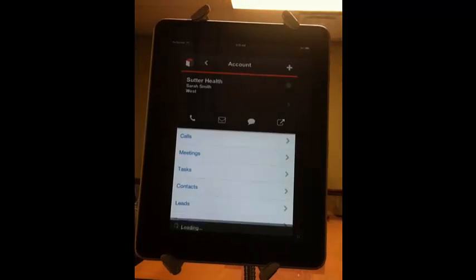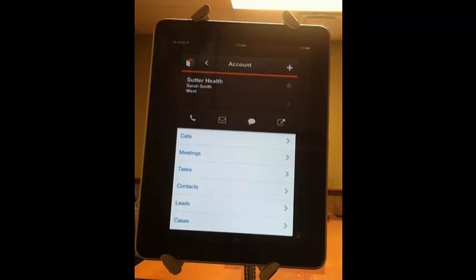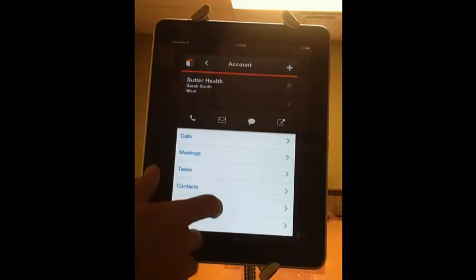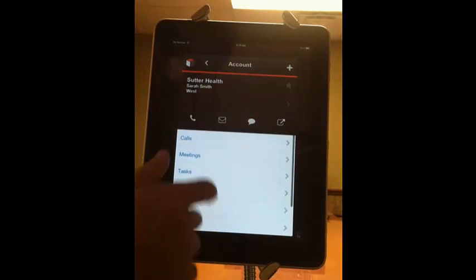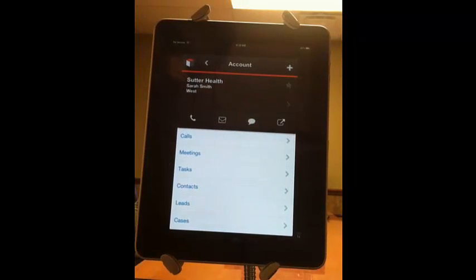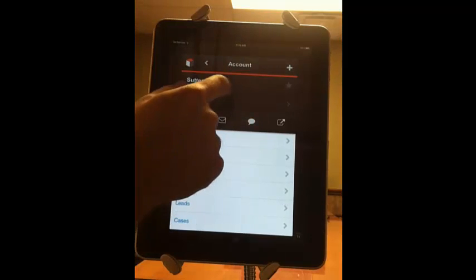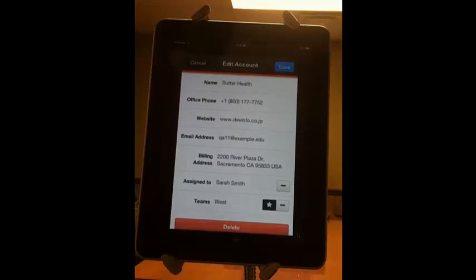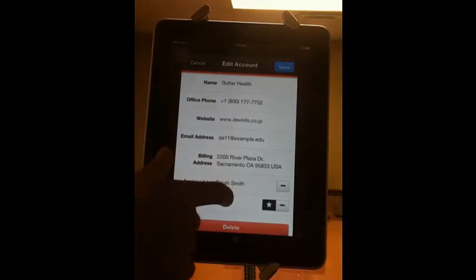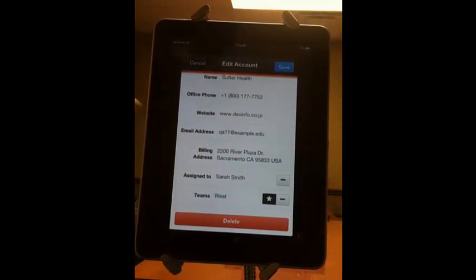as do the opportunities and the calls associated with that account. So click on the account right there. And here's what an account record looks like within the Sugar Mobile app. You can see all the sub panels for contacts, calls, meetings, and so forth that's associated with that account. If you want to edit that account, you just click the business card view right there, and here is all the information on that account.